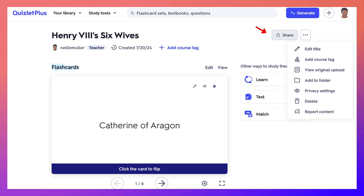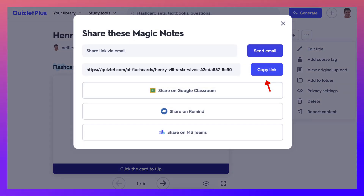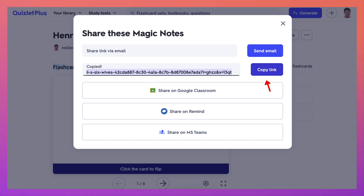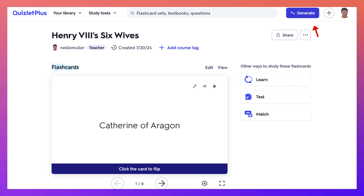If we go into Share, you can copy the link and then share it with others. So that's how easy it is, and of course you can get a lot more when you generate.